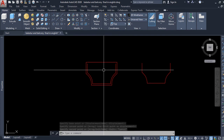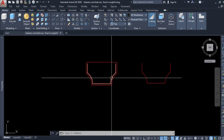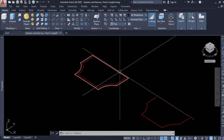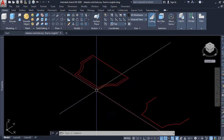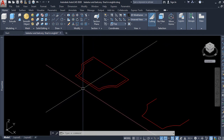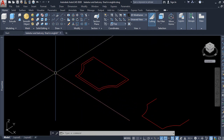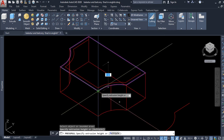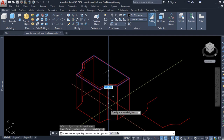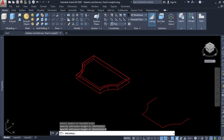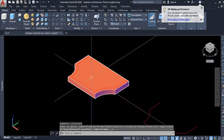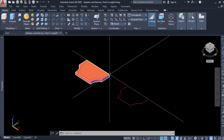Now we will switch over to the southeast isometric view from the 2D wireframe. I click this corner of the view cube and now I will extrude this profile downward in order to create the 3D floor. I select the presspull command, select this object, press downward, give a value of 6 inches, and press enter. If we now switch over to conceptual view we can see the floor of the balcony. This is the first part of our tutorial.